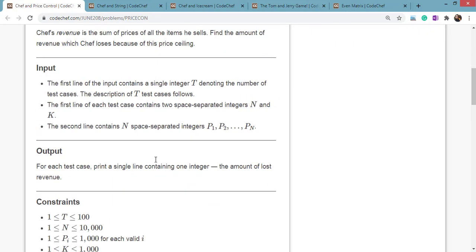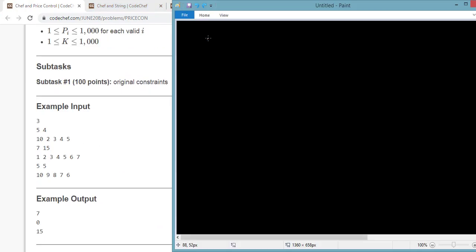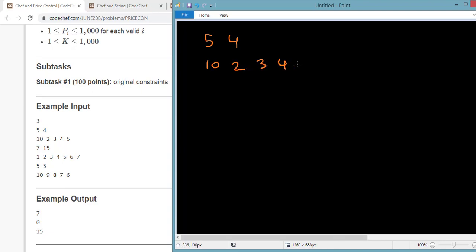So first of all you have to take T as input, then N and K, then the prices which is N elements. So the first test case given is 5 and 4. N value is 5 and according to that, 5 element prices: 10, 2, 3, 4, and 5.